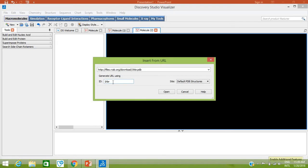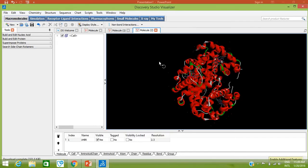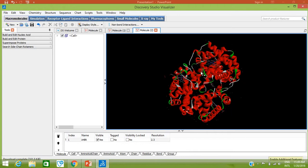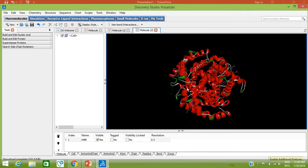Open another new Molecule Window, then let's import a protein. Change the type to PDB Structure, type 1HPR which is chicken hemoglobin, and click Open. Your chicken hemoglobin has been imported into the newly opened window.